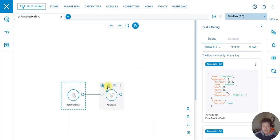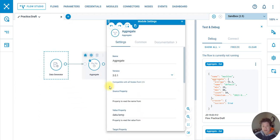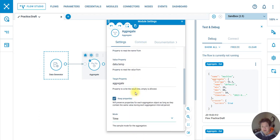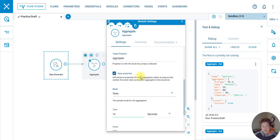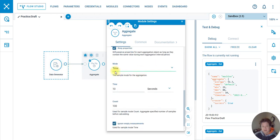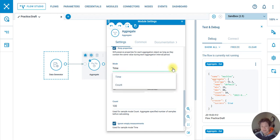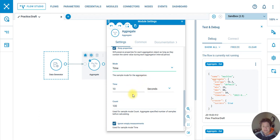So on this side, if we look at the aggregate, we are pulling from data dot temp which is being generated. And we're in the time mode. You have options there: timer, count. So you can get specific.